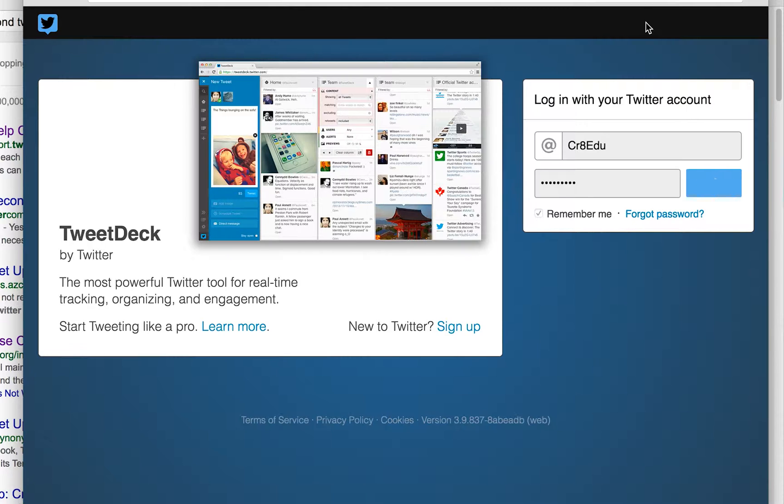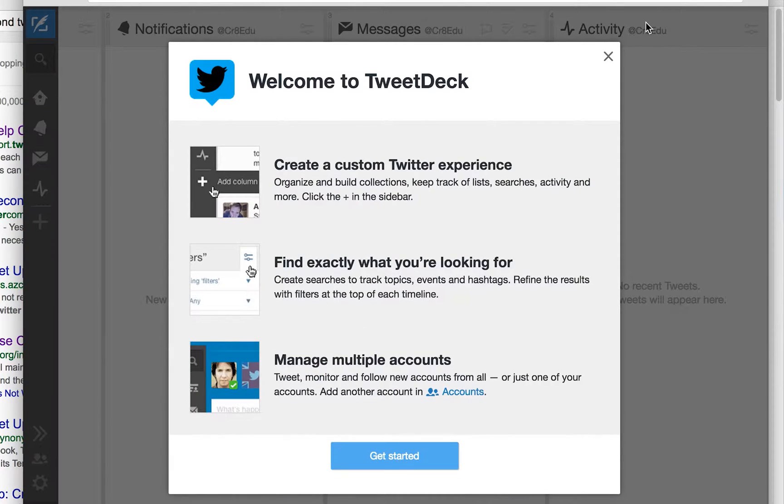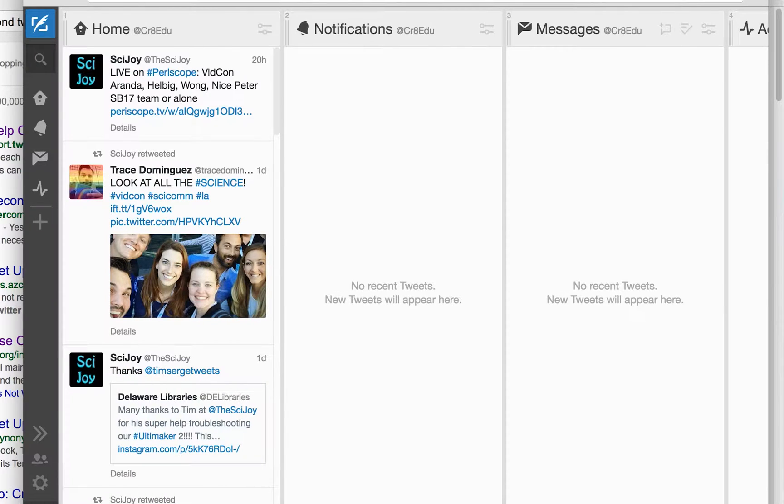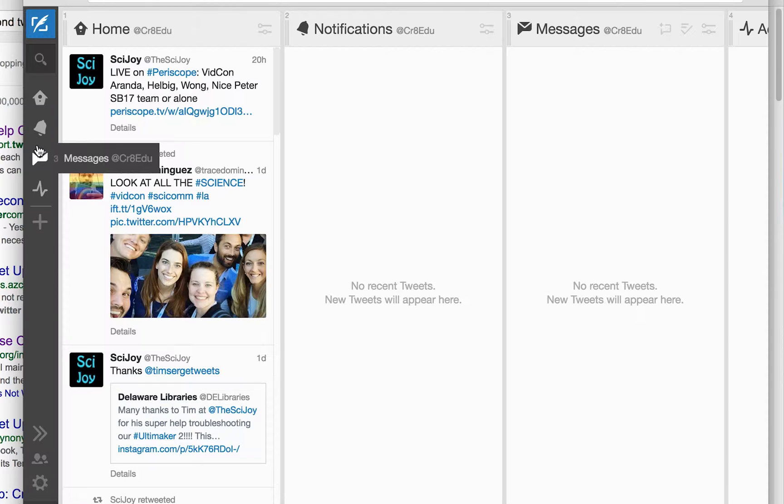I had to log into TweetDeck using the CreateEDU account because I wanted to add SciJoy as an admin and I wanted to add a bunch of other moderators too.